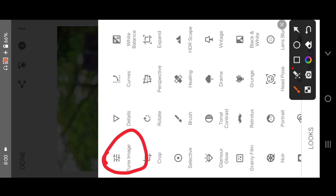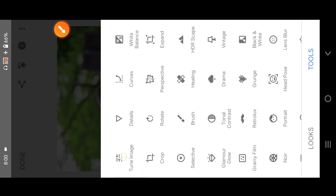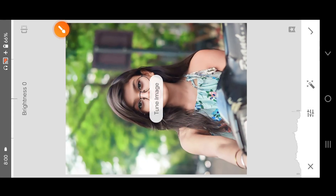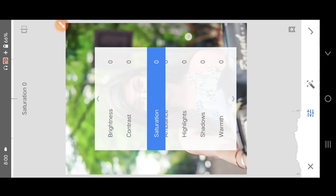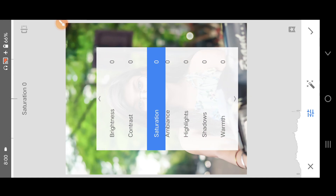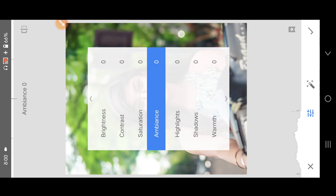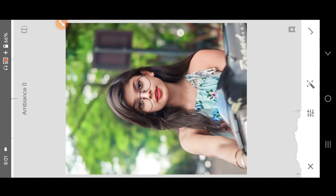The first option is TUN image. Then click on TUN image. This is one option.